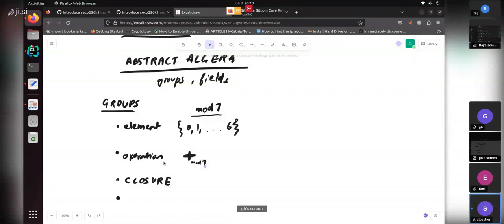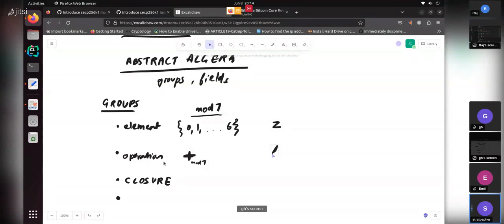It depends on what your elements and operation are. For example, if we were talking about integers and the operation was division, it would not be closed because two divided by three doesn't belong to the integers. That's why it's not a group.